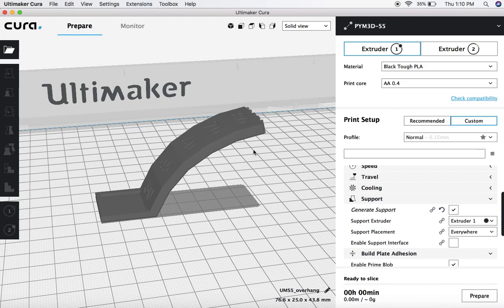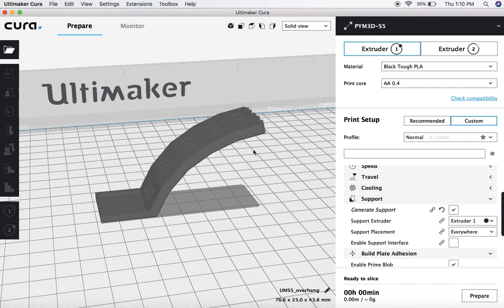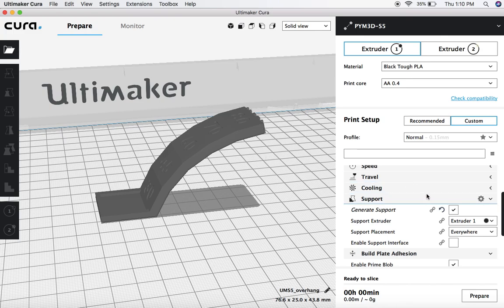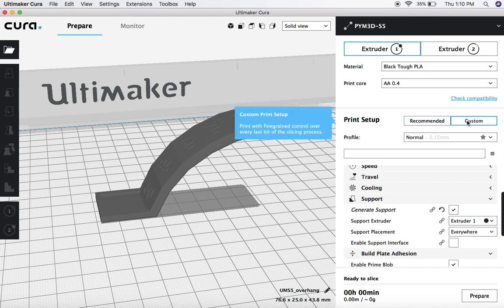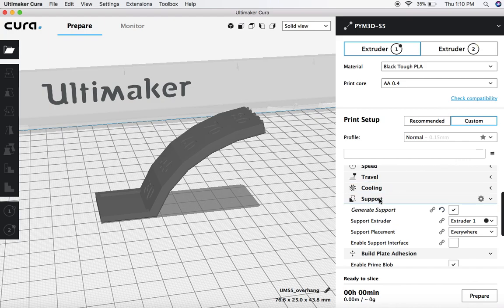And a good rule of thumb for most printers is about 45 to 50 degrees, any angle exceeding that you want to generate supports. Now different materials, different printers will certainly be able to have steeper overhangs, but that's just a good rule of thumb. So in order to adjust the supports according to the angle, what we're going to do is under print setup, you want to go into custom, and then you're going to come down to support.